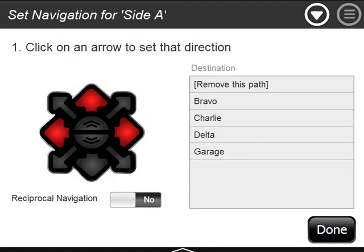Before watching this video, I suggest watching the earlier video on setting up the basics for location navigation. Now I'm going to show you some tricks for doing more complex navigation.